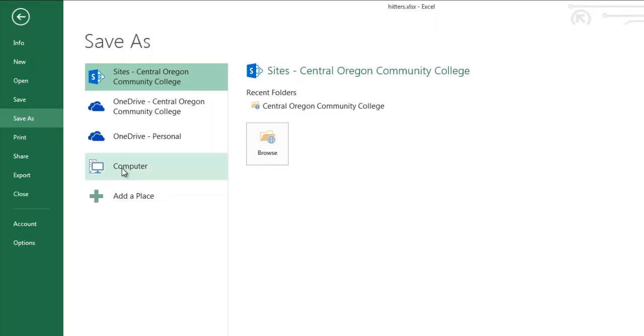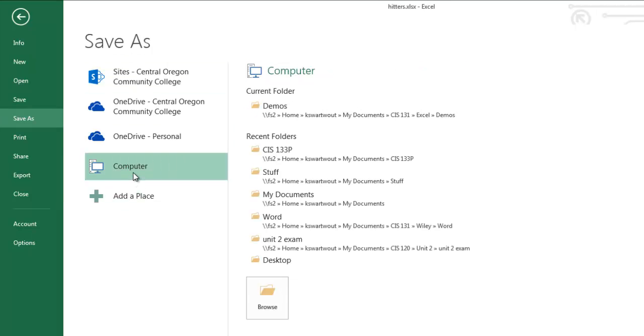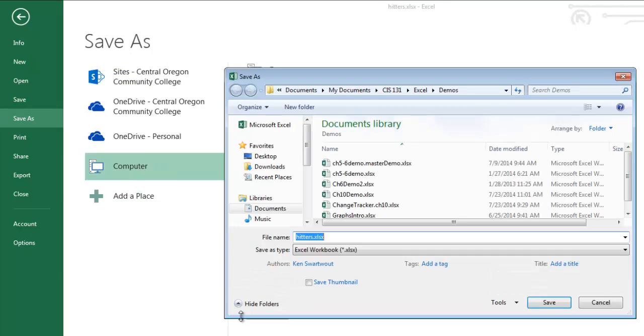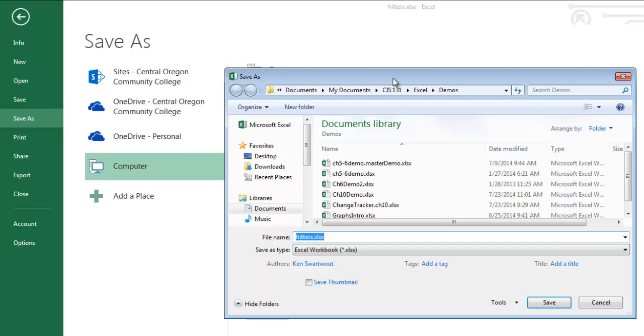Probably what you would like to see is what you get from computer and browse. So if you head down to save as, computer, browse, then you get this. When you click save as in 99% of programs, this is what you see, is this screen right here.